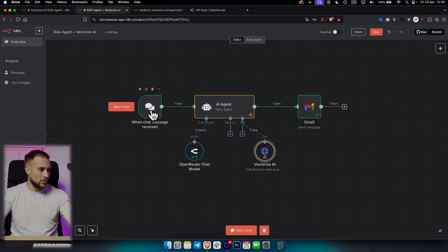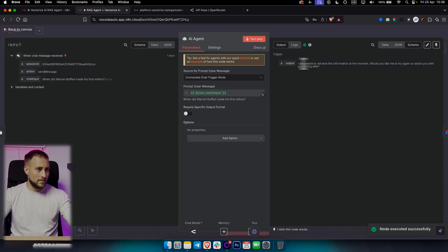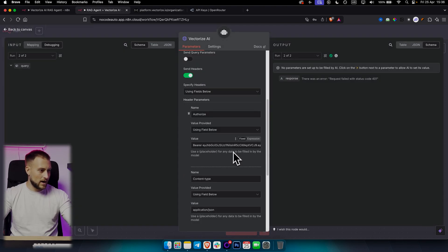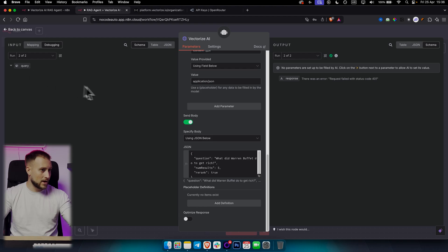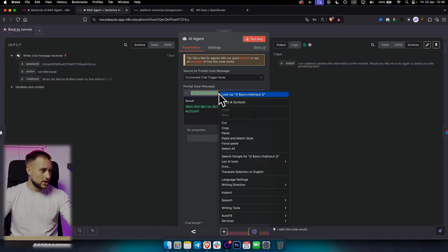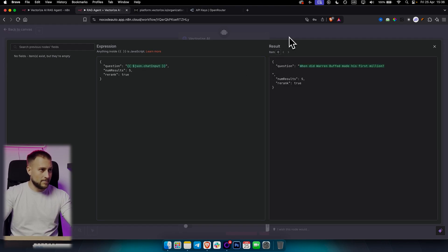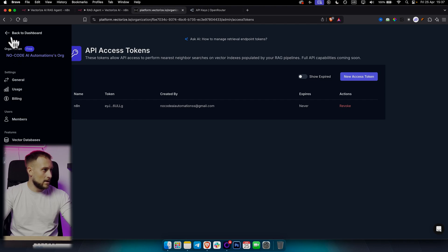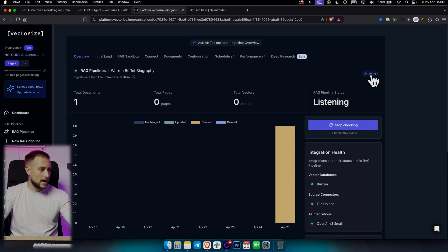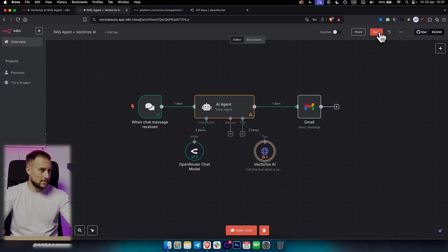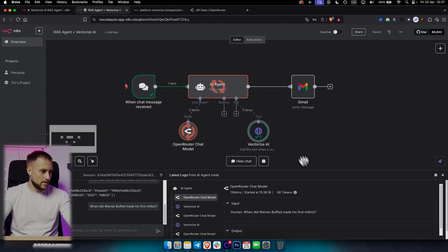I'll show you what I mean by dynamic population. If we go to the vectorize node and switch to expression mode, we want to add 'query' and use the JSON chat input query value — copy that and paste it in place of the static question. So instead of a hardcoded value, we paste the dynamic chat input expression. Then we save and test: asking 'When did Warren Buffett make his first million?'